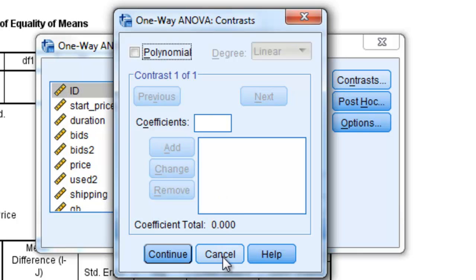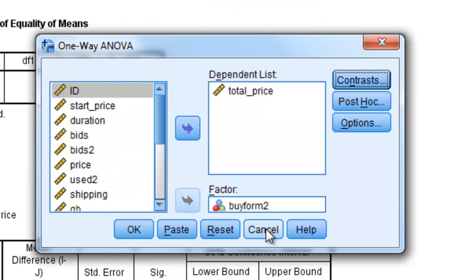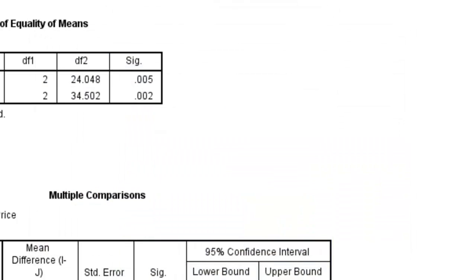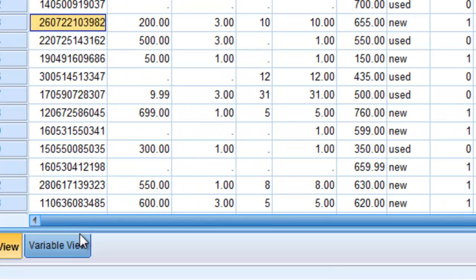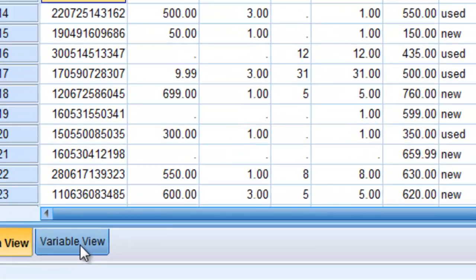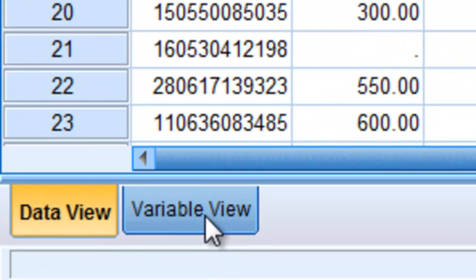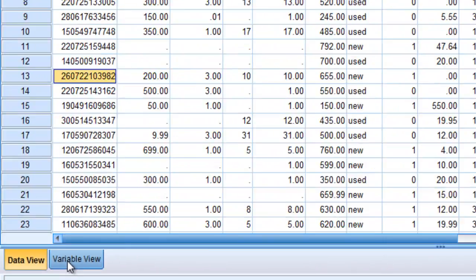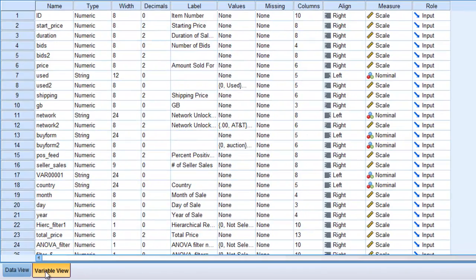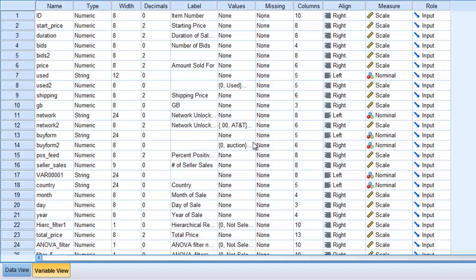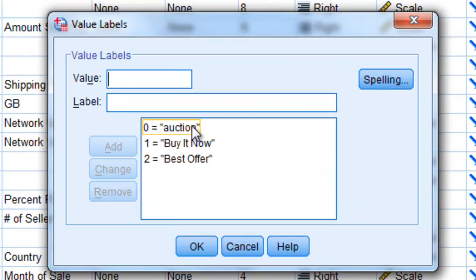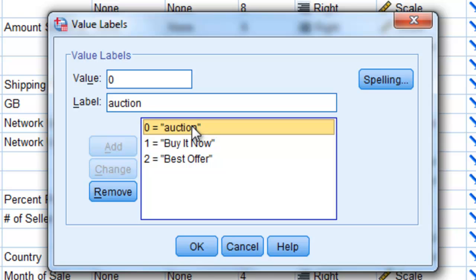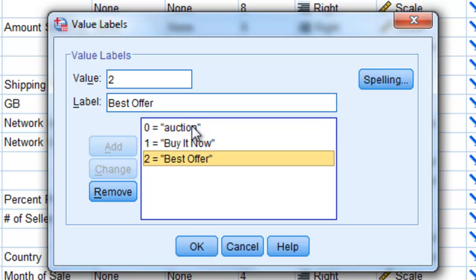The order that you enter these is very important. So let me actually look back at my data file. When I look at this data file and I click on Variable View in my bottom left-hand corner, I'm going to find this By Form 2. This is my independent variable that I'm using. And under Values, if I look, anything coded 0 represents auction, Buy It Now is coded as 1, and Best Offer is coded as 2.